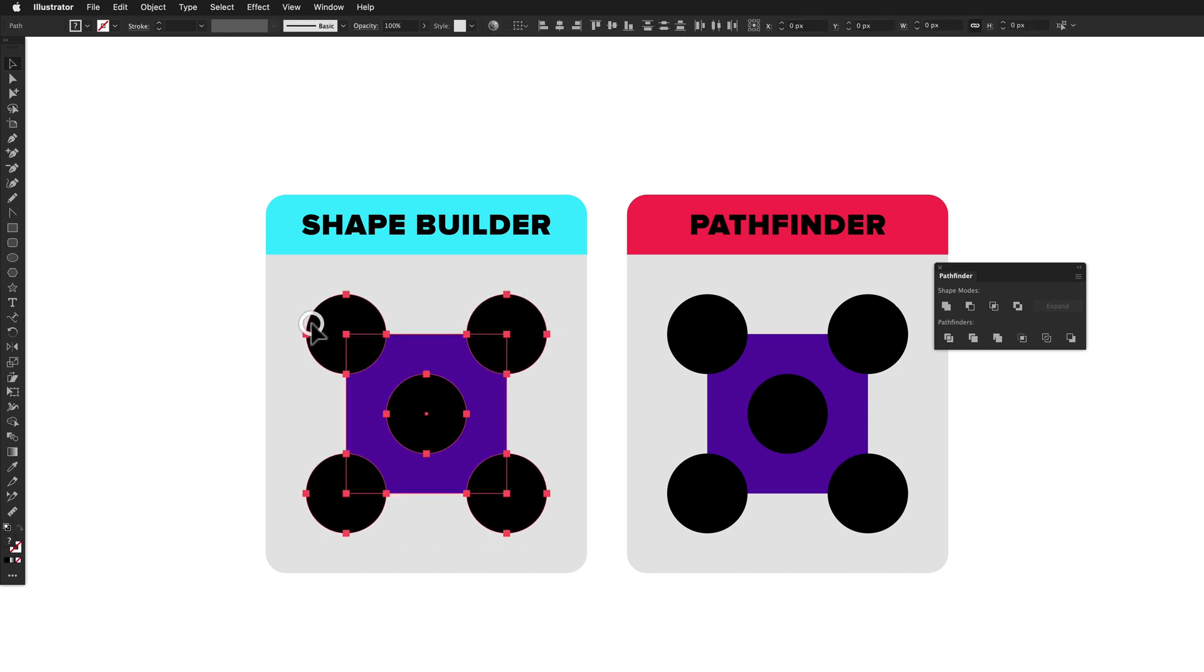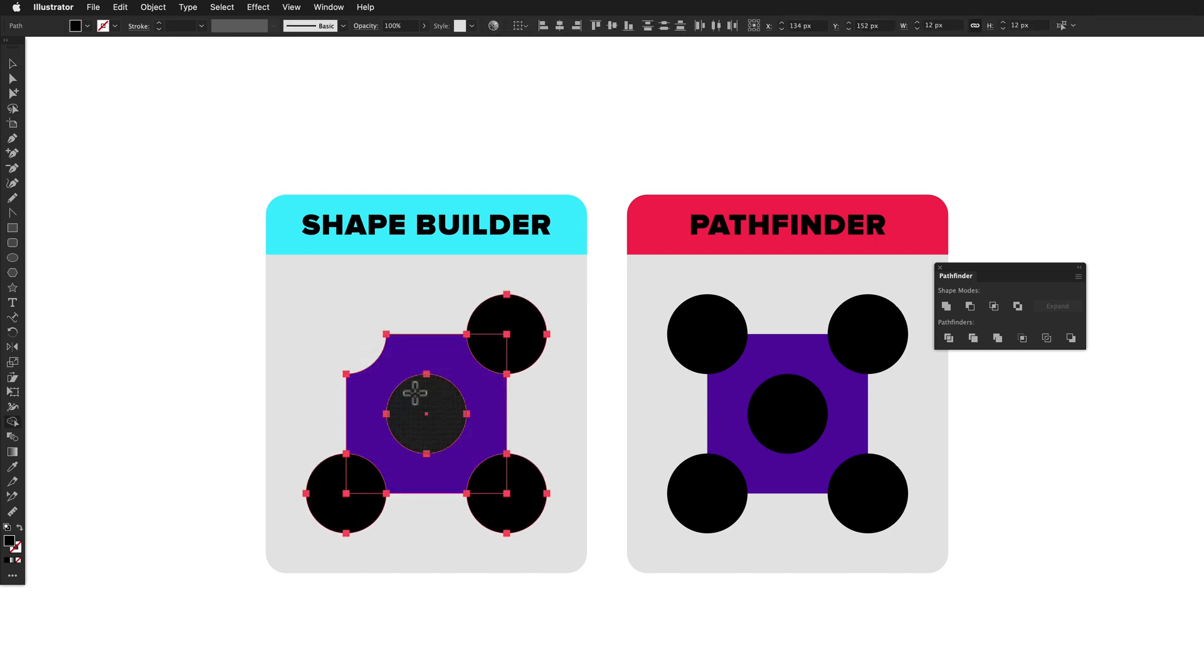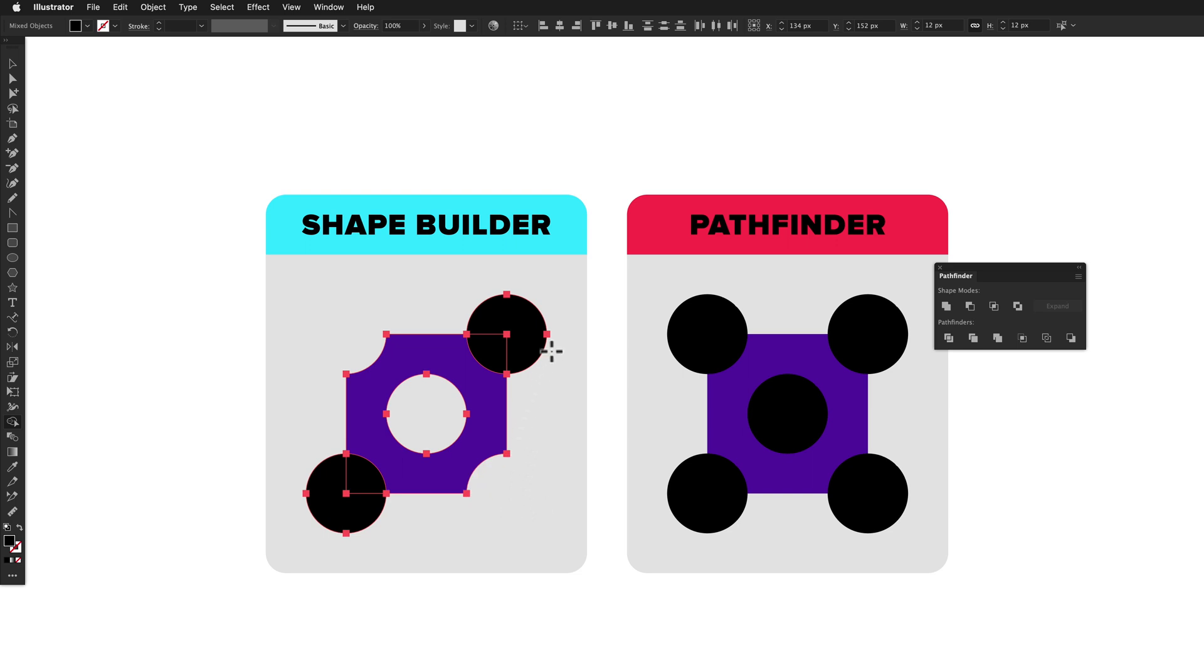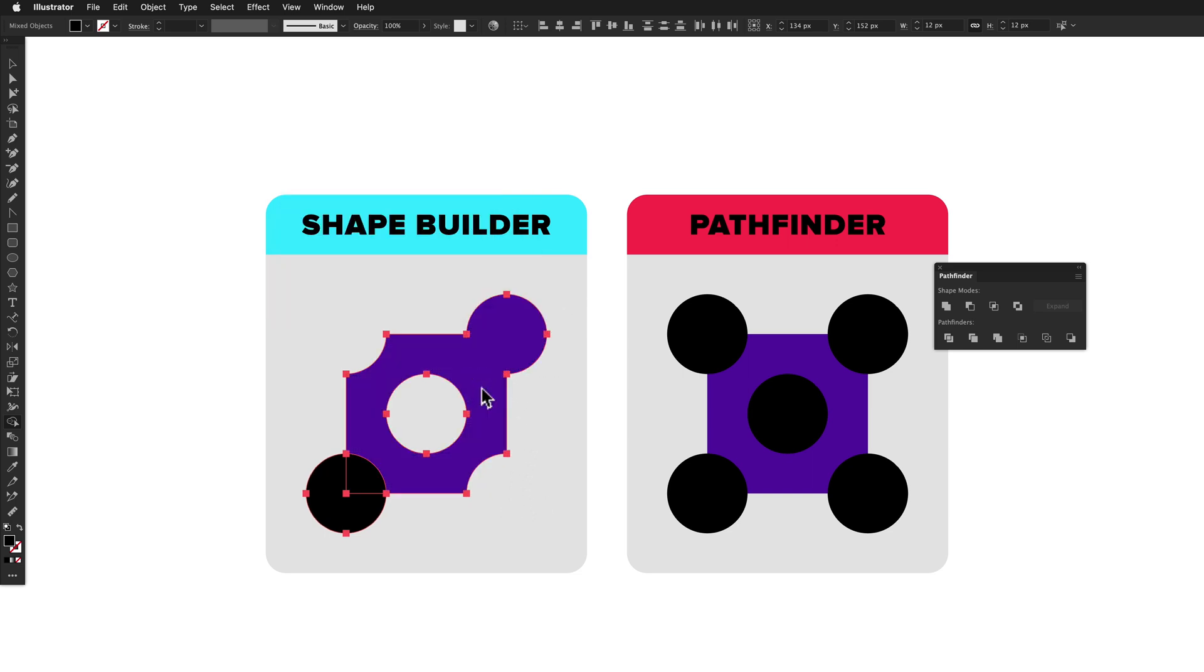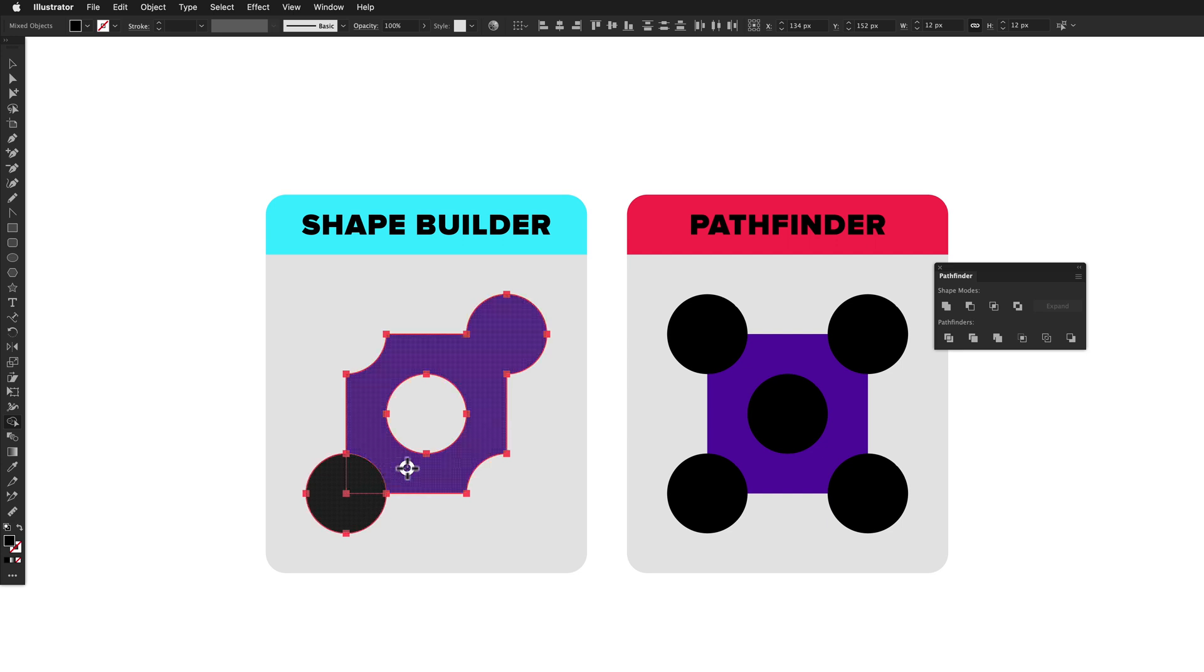In today's episode, we'll be comparing the Shape Builder tool and the Pathfinder panel in Adobe Illustrator. They both let you add and subtract segments of overlapping shapes, and they're predominantly used to create complex shapes from simple ones.